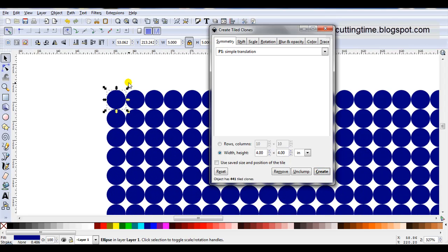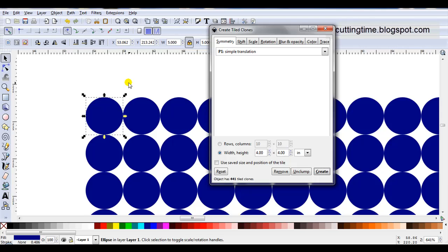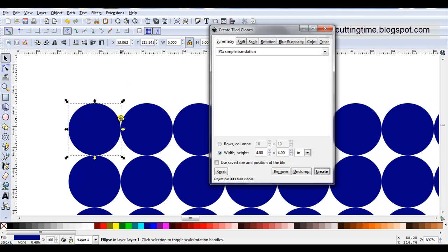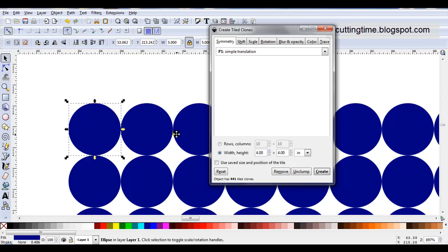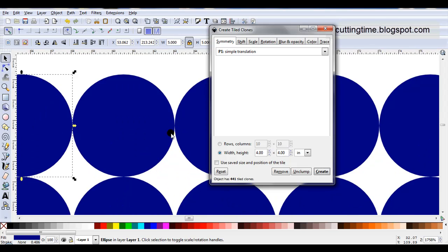Just going to zoom in and look a little bit closer. I can see all these clones aren't quite touching. Now I'm trying to make a square that's got a scalloped edging, so I need these to slightly overlap.